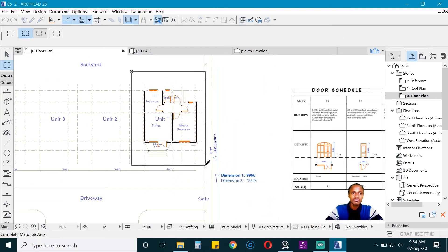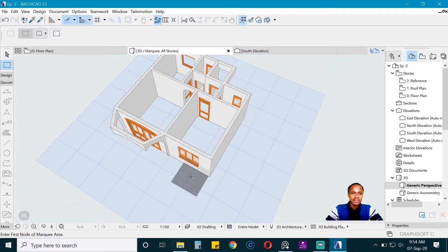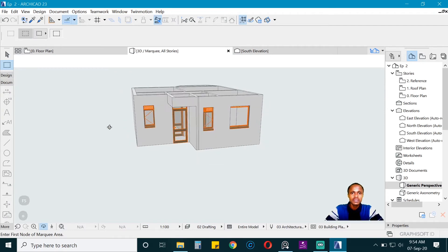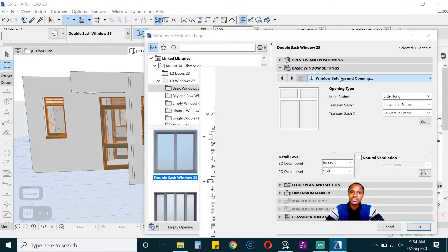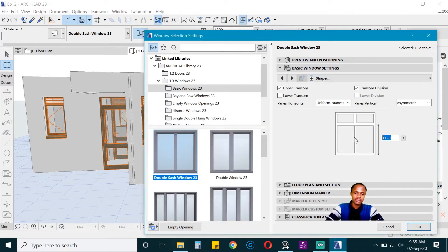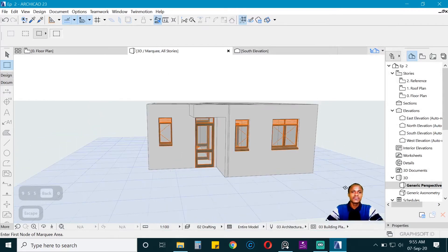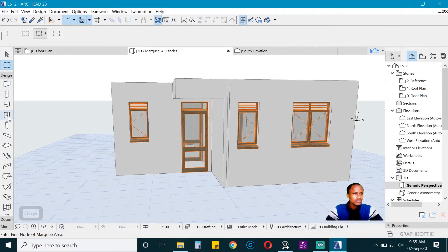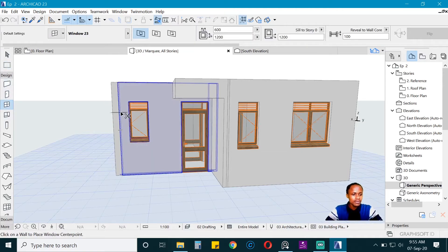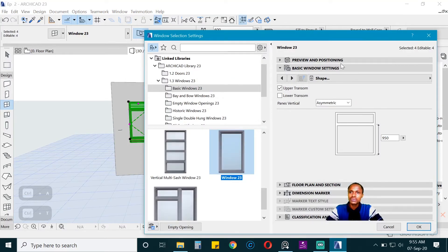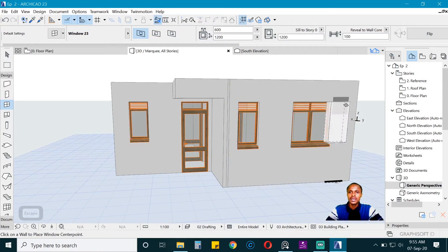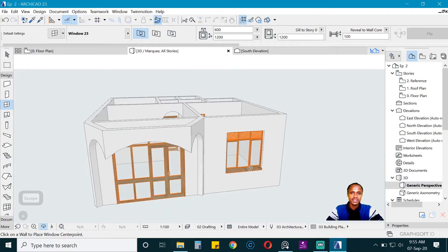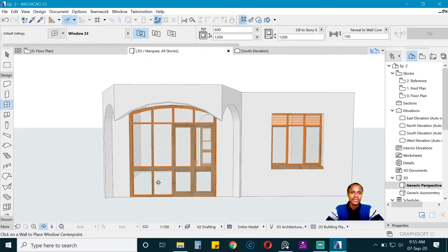Let's see what we have done. Press F5 — the windows are here, looks good. We have an issue though: you may want to reduce the transom height in Shape, taking it to 950 so we have 250 for the transom, and it is fixed. Now let's get all these windows by clicking on Window, pressing Ctrl+A, then go to Opening Lines, override the model view, and remove them.